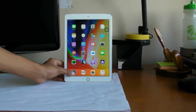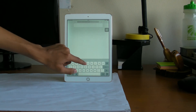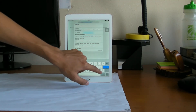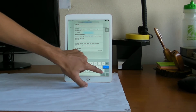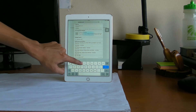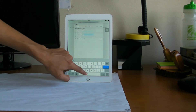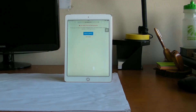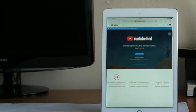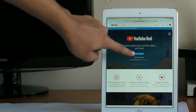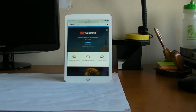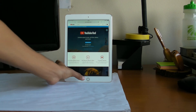Let's go to Safari and type in youtube.com/red. As you can see, it says I can get YouTube Red for $9.99 a month. Just to prove that it wouldn't have worked without a VPN, let me go and disconnect the VPN.